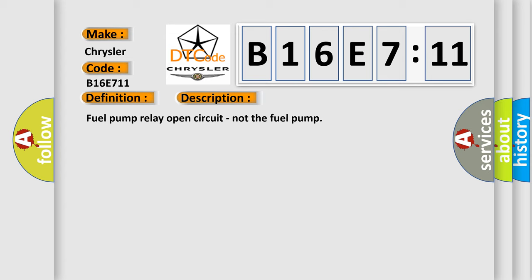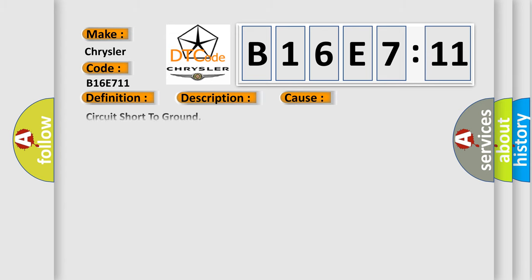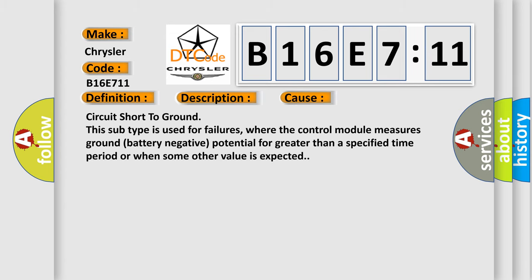This diagnostic error occurs most often in these cases: circuit short to ground. This subtype is used for failures where the control module measures ground battery negative potential for greater than a specified time period or when some other value is expected.